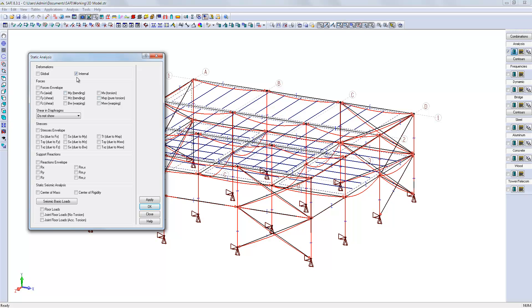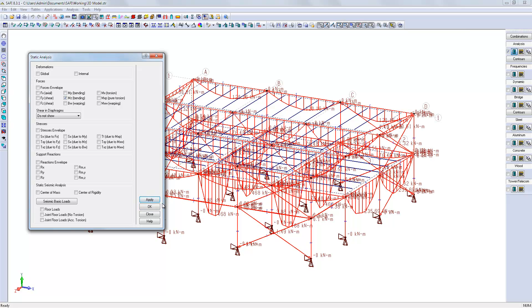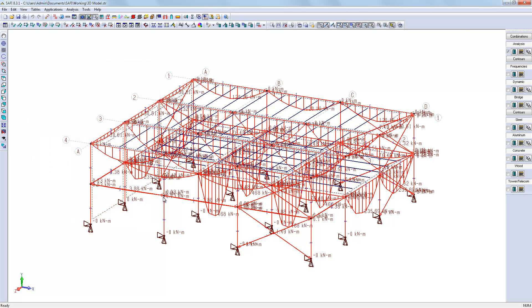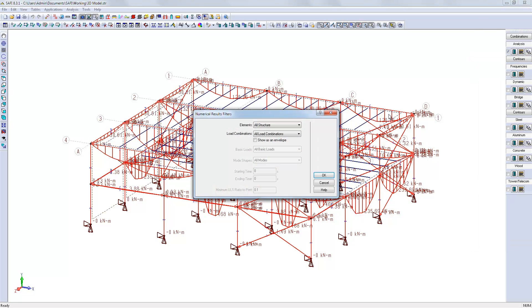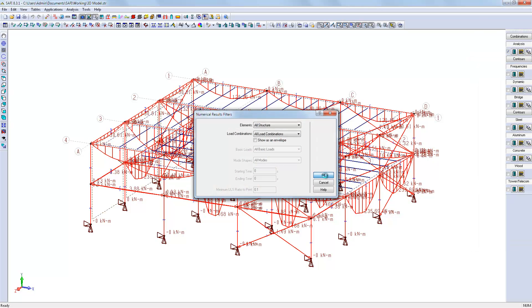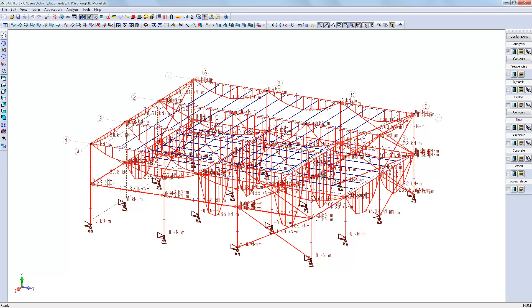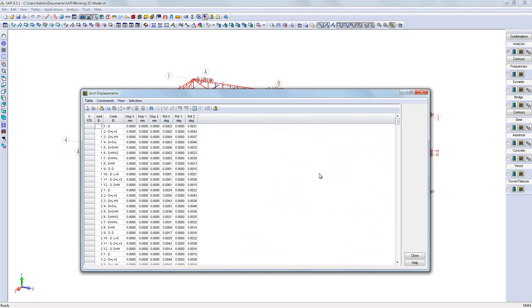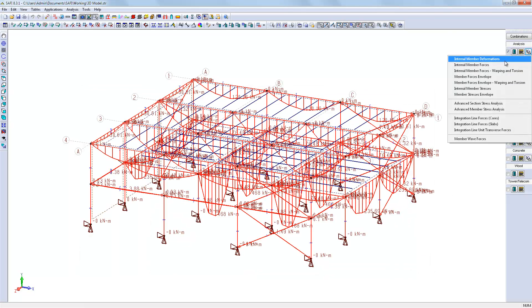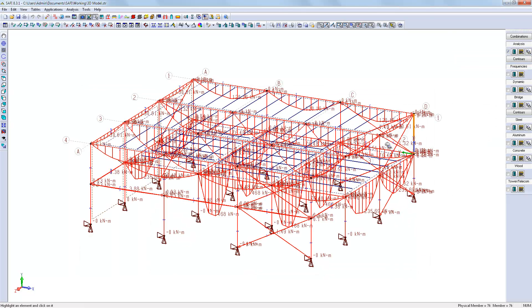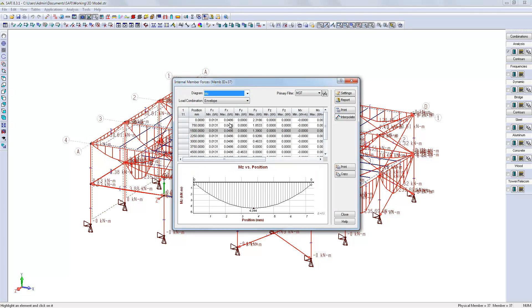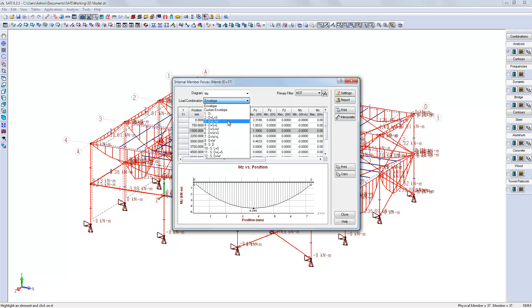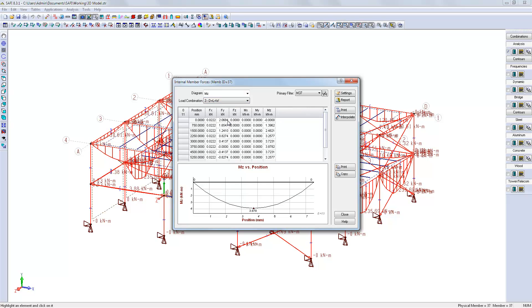In the same way we can check the bending moments. The results can also be shown in spreadsheets or graphically one member at a time. Here also we can show the results for a single load combination or as an envelope.